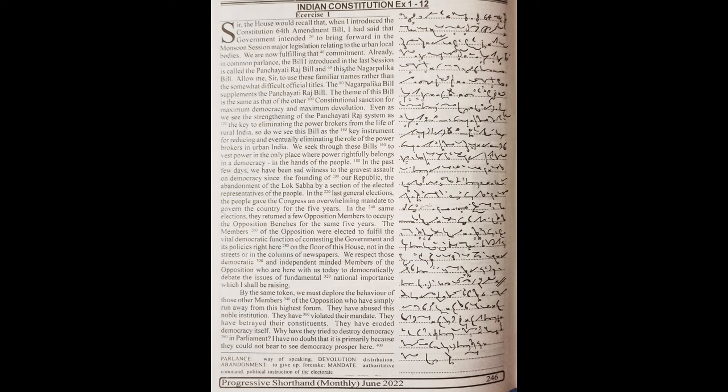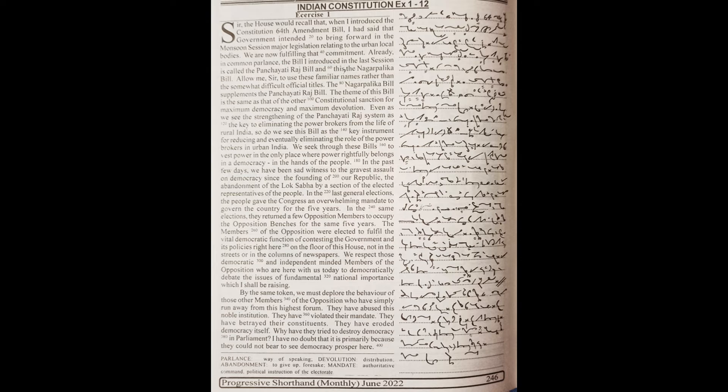of contesting the government and its policies right here on the floor of this house, not in the streets or in the columns of newspapers. We respect those democratic and independent-minded members of the opposition who are here with us today to democratically debate the issues of fundamental national importance.